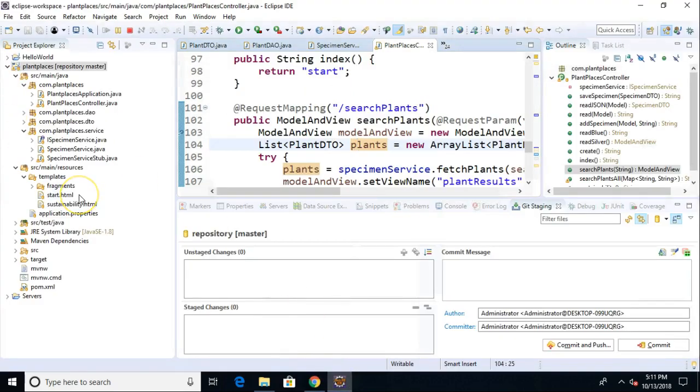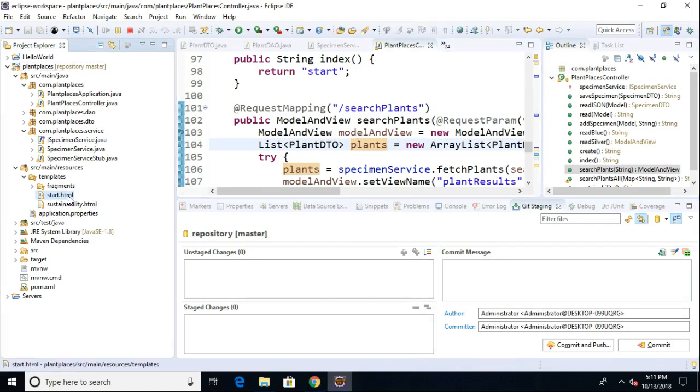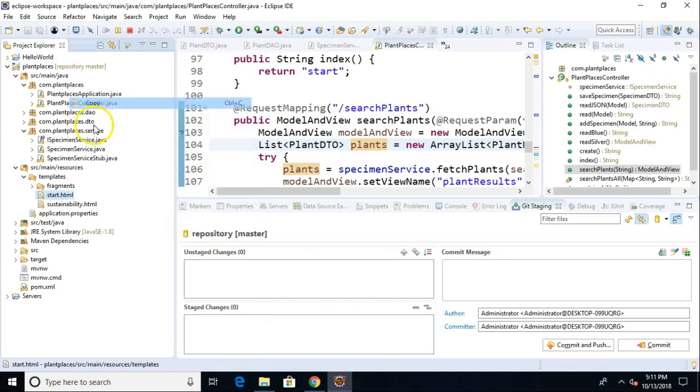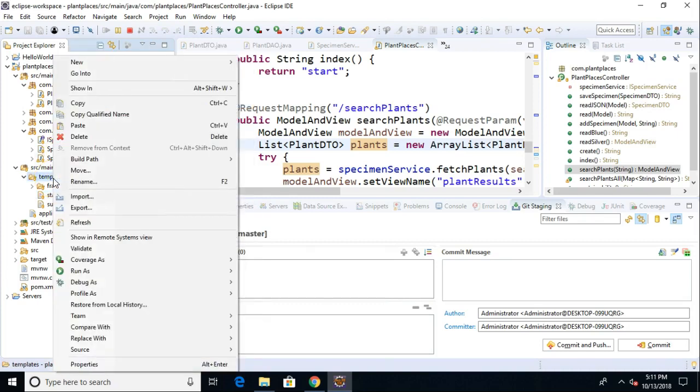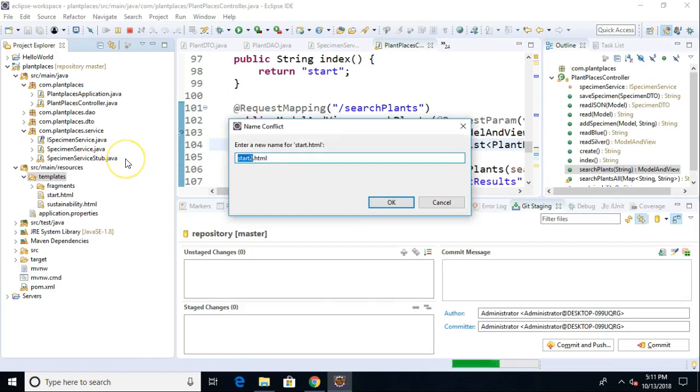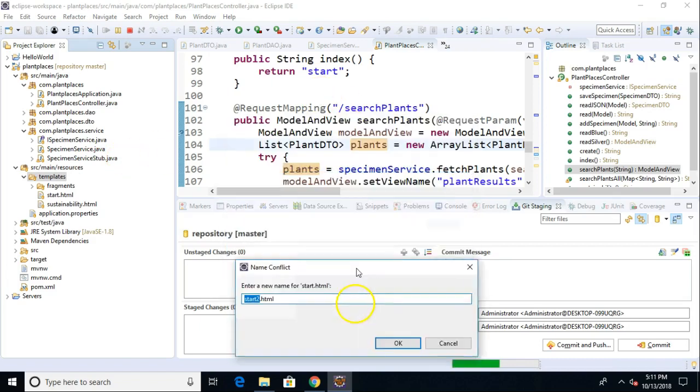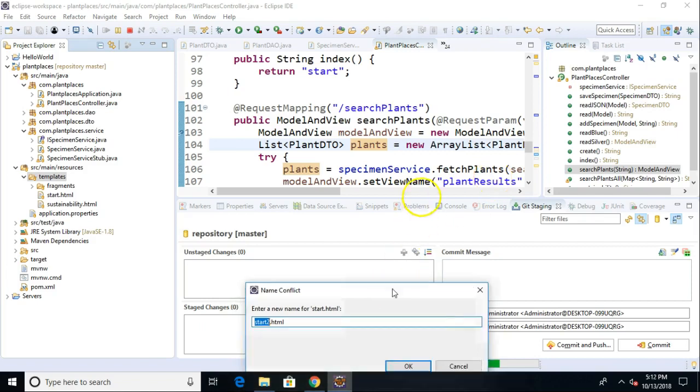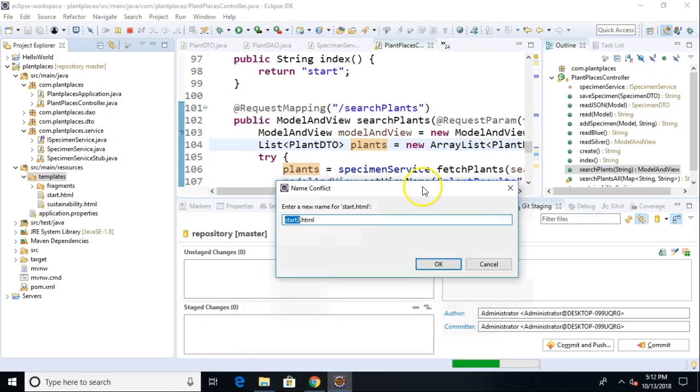It's probably easiest to start with the page that I already have. I'm going to start with this start.html page and simply choose copy, go back up to templates, right click, choose paste, and then we'll rename this to plant-results.html. Let's make the case the same. Plant-results.html and choose OK.